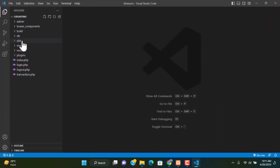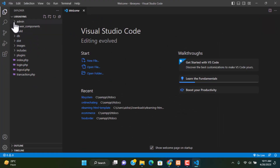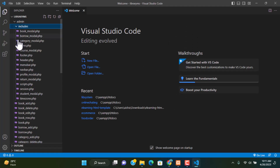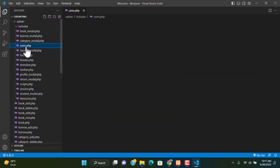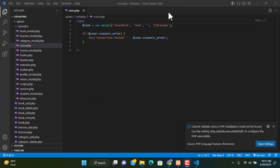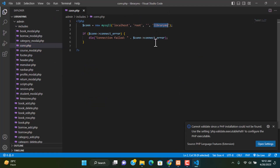In VS Code, go to check your database name. Navigate to admin, includes, and connection.php. Here you can see the database name is library_ms.